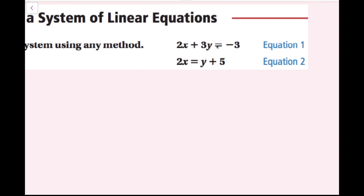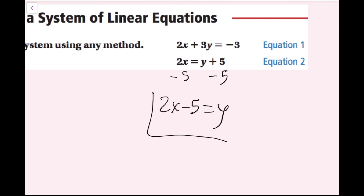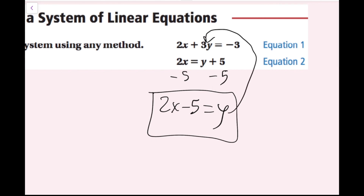No matter what variable you solve for, assuming you do everything correctly, it will work — I just like to make my life easier. So to solve for this y, I'm going to get rid of the plus 5 by subtracting 5 on both sides. So I get 2x minus 5 equals y. Now I have to plug this y value in to the other equation's y value. A common mistake would be to solve for an equation and then plug it back into the same equation — that won't work because we're not involving the other equation. So I'm going to plug this y in here, because for the solution, this y and this y are the exact same. I'm just going to rewrite this y as 2x minus 5.